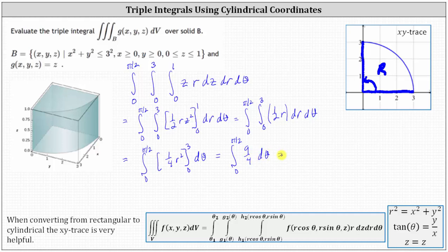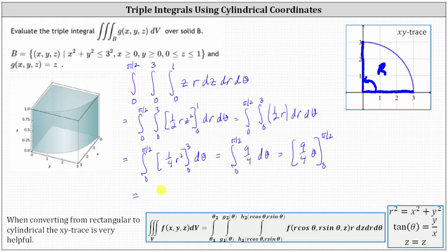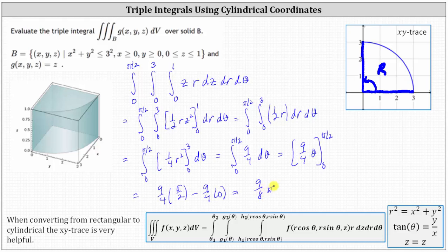Now we integrate with respect to theta. The integral of nine-fourths with respect to theta is nine-fourths theta. We evaluate from zero to pi divided by two: nine-fourths times pi divided by two minus nine-fourths times zero. Simplifying, we have nine-eighths pi. I hope you found this helpful.